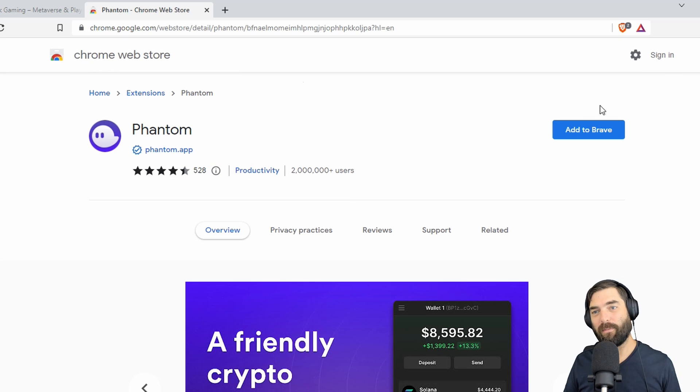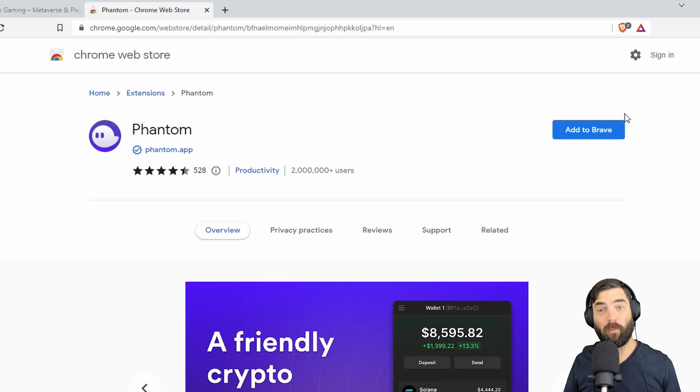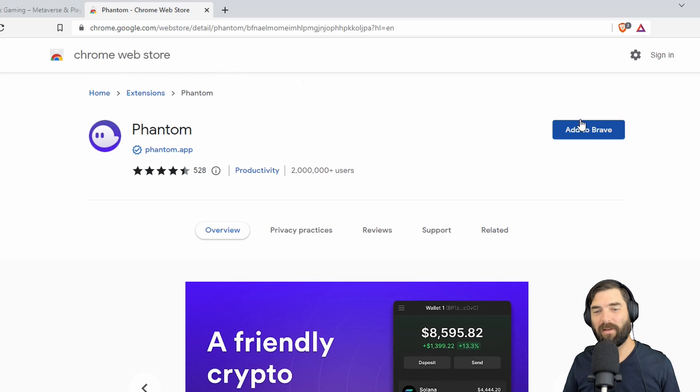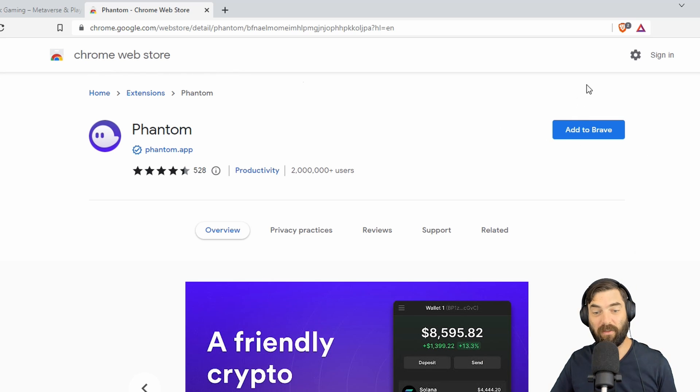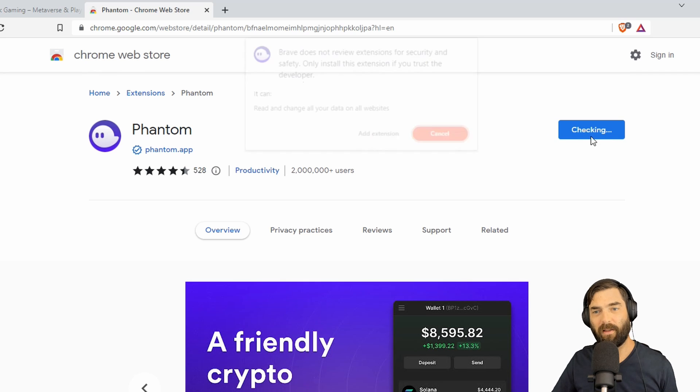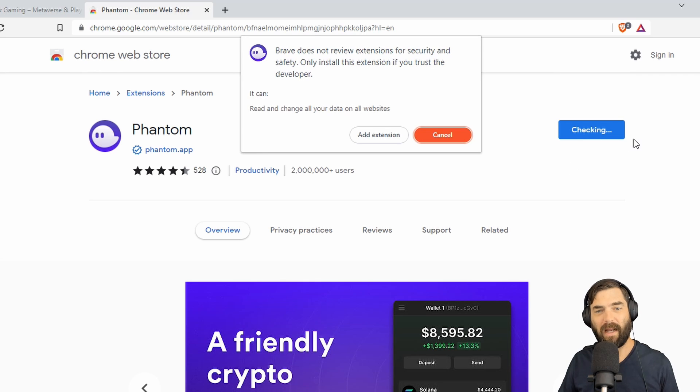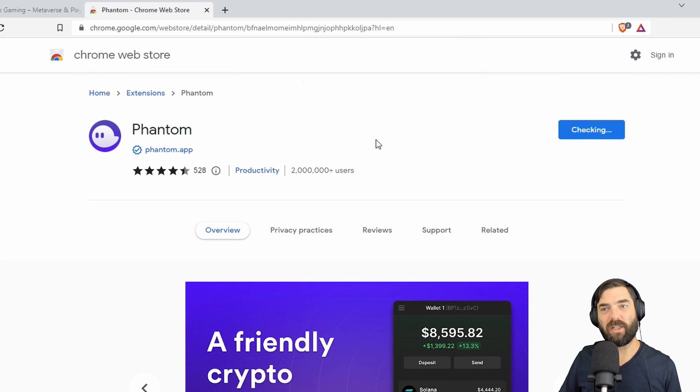Now, this says Add to Brave in my browser. If you're in Chrome right now, it'll say Add to Chrome, but it's pretty much the exact same screen you should be seeing here. So go ahead and click that Add to Brave or Add to Chrome. Click Add Extension.